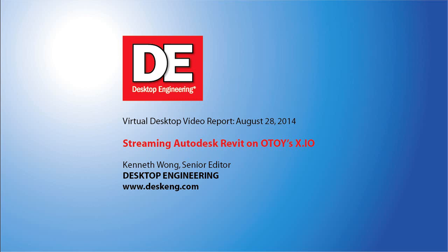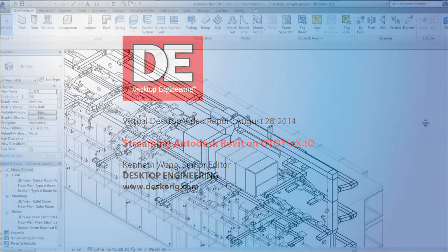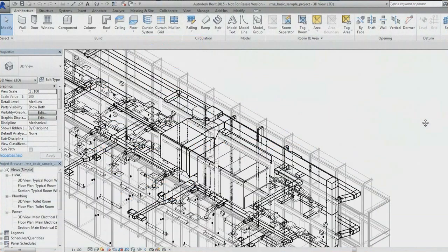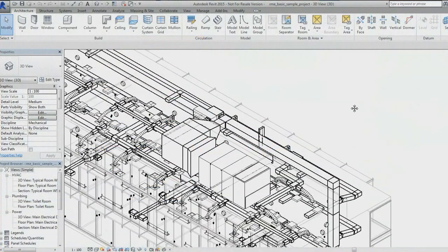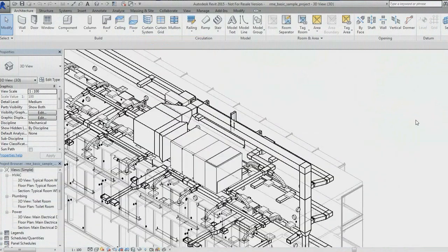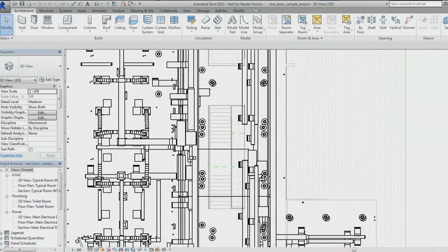Hey, this is Kenneth Wong, Senior Editor for Desktop Engineering Magazine. Usually, to run Autodesk Revit, a 3D modeling program for architecture projects, you'd need a fairly powerful workstation equipped with graphics accelerators, GPUs.